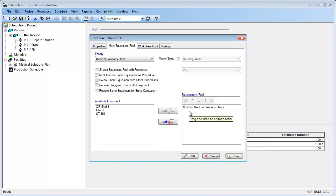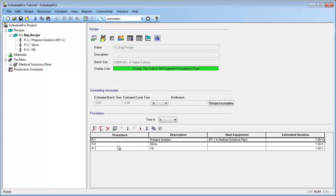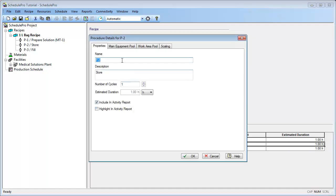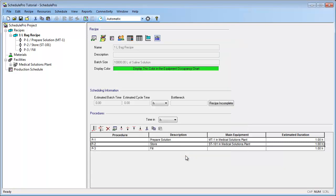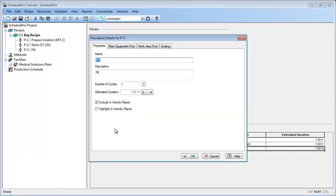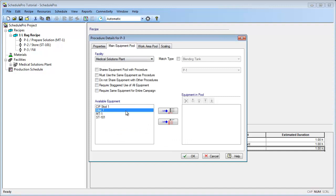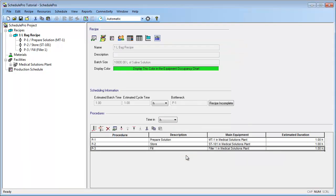Now that we have assigned Tank MT1 to Procedure P1, let's assign Storage Tank ST101 to Procedure P2. Following the same steps, we will select Procedure P2 and click the Edit Procedure button, moving to the Main Equipment Pool tab to select ST101. Now let's add Filler1 to Procedure P3. In the Explorer tree, the procedures now display the procedure name, description, and the main equipment item used to carry out each procedure.